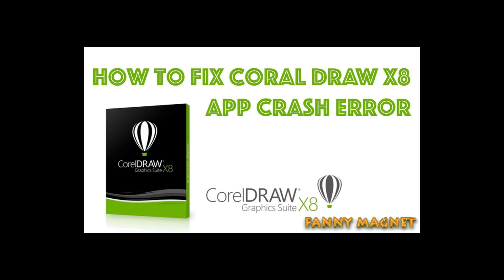Welcome to Fanny Magnet. In this video I'll show you how you can fix the app crash error in your CorelDRAW X8.